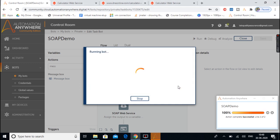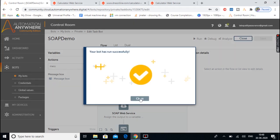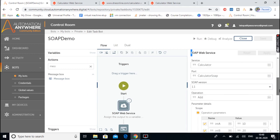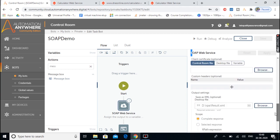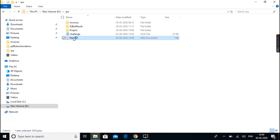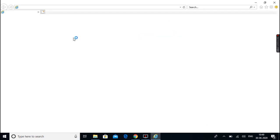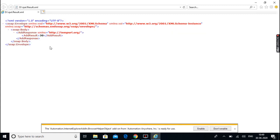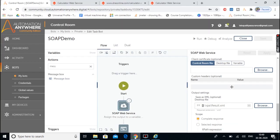We also provided the path of the XML file, so let's check that file. Here is the result file — if we open it, the exact response got generated as an XML file. Let's move back to Automation Anywhere.